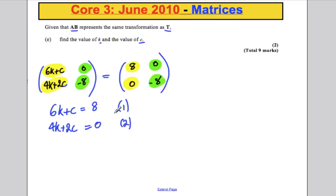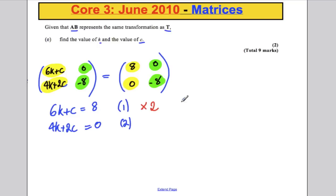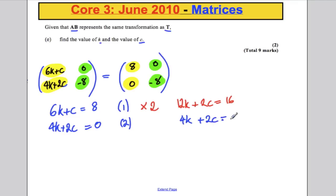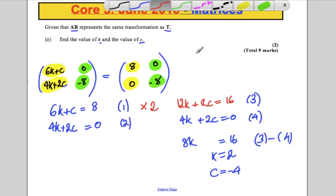Multiplying the first equation by 2 gives 12K plus 2C equals 16. Subtracting the second equation gives 8K equals 16, so K equals 2. Substituting back gives C equals negative 4. Very simple two marks.